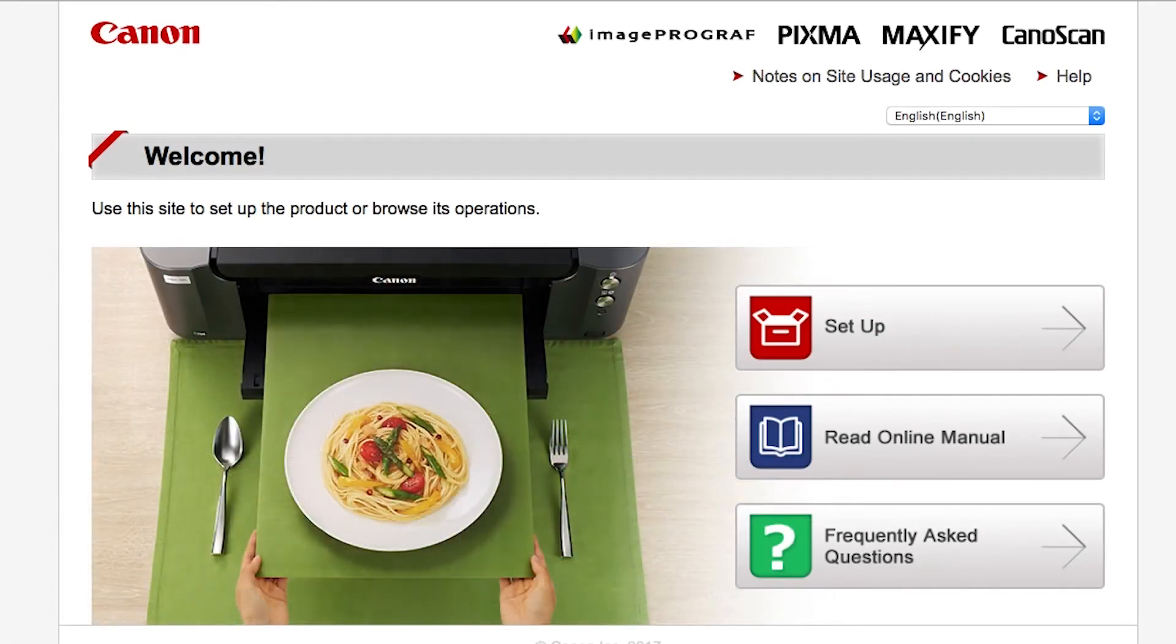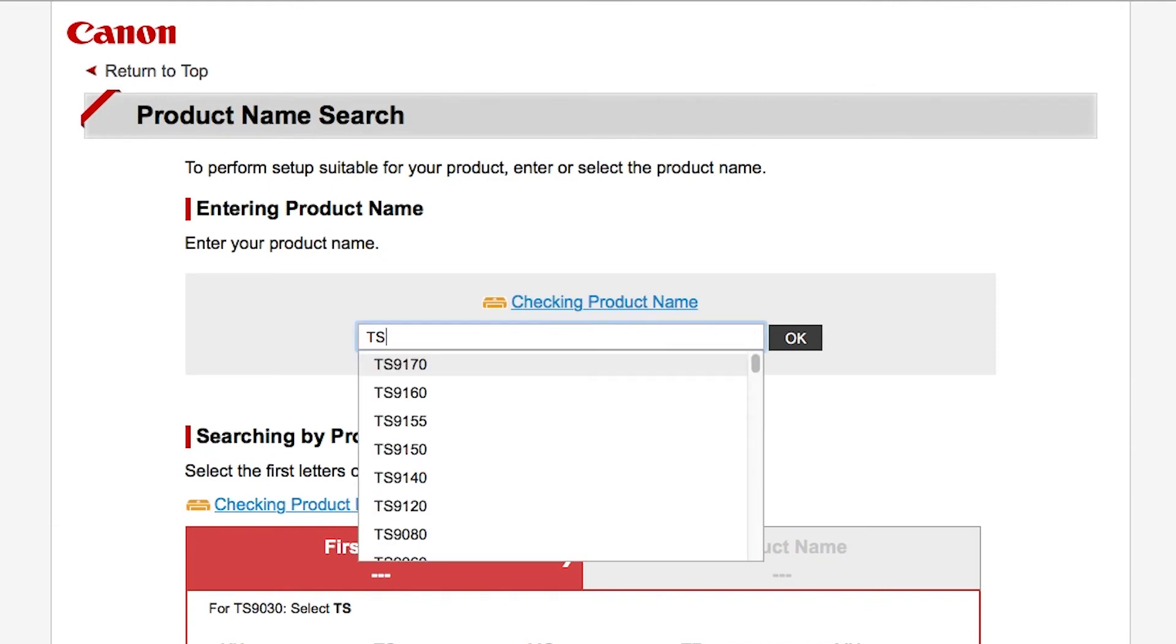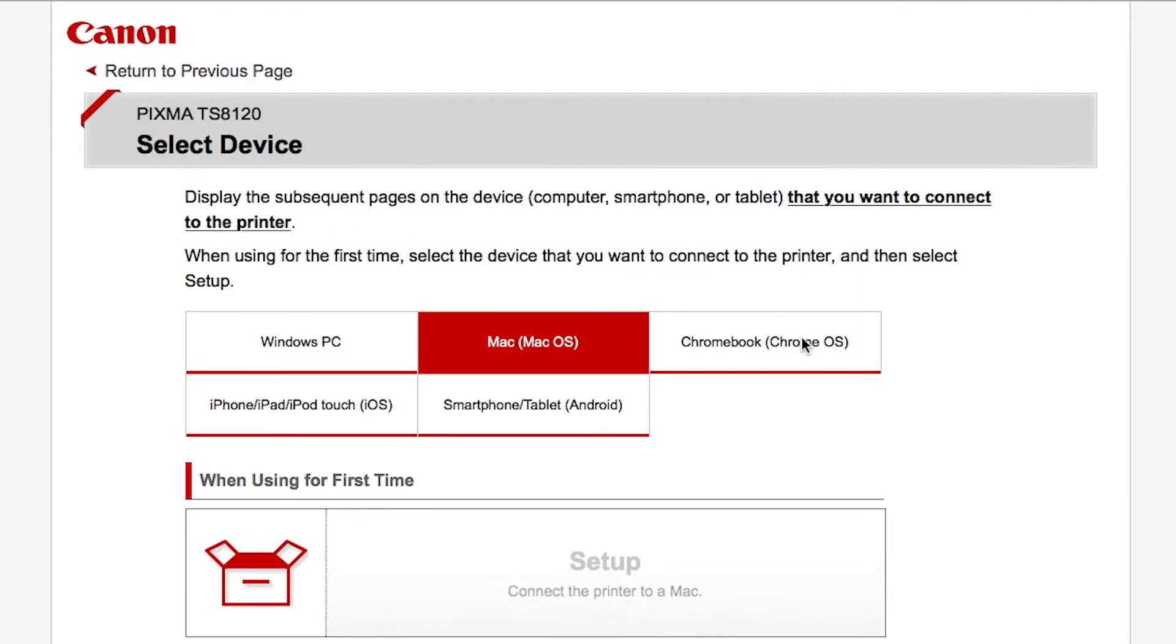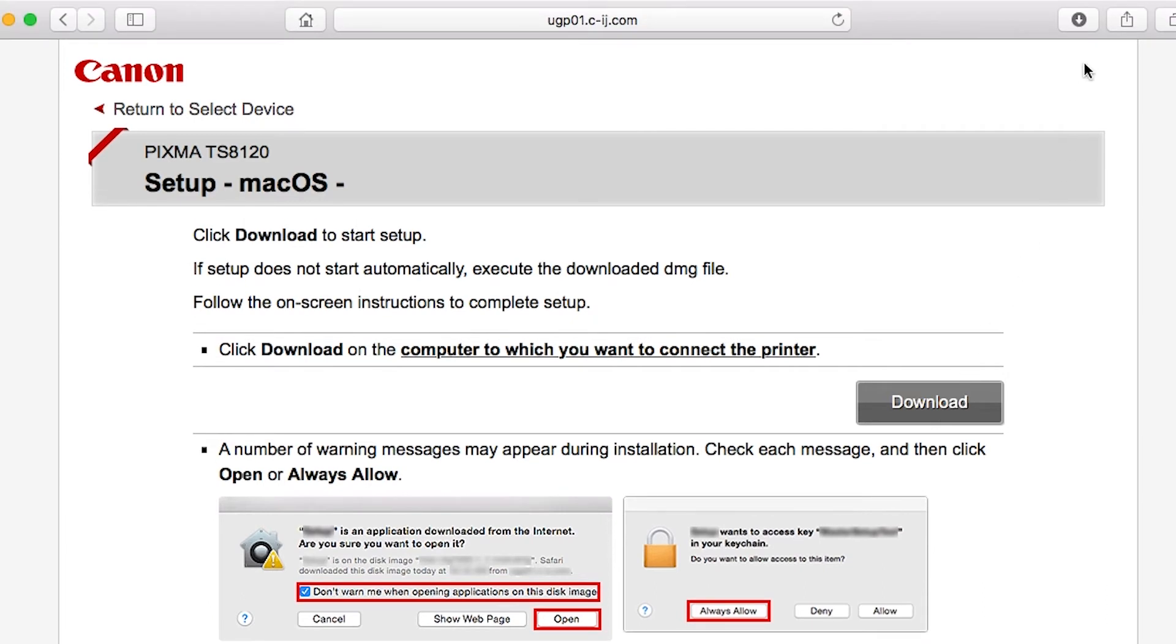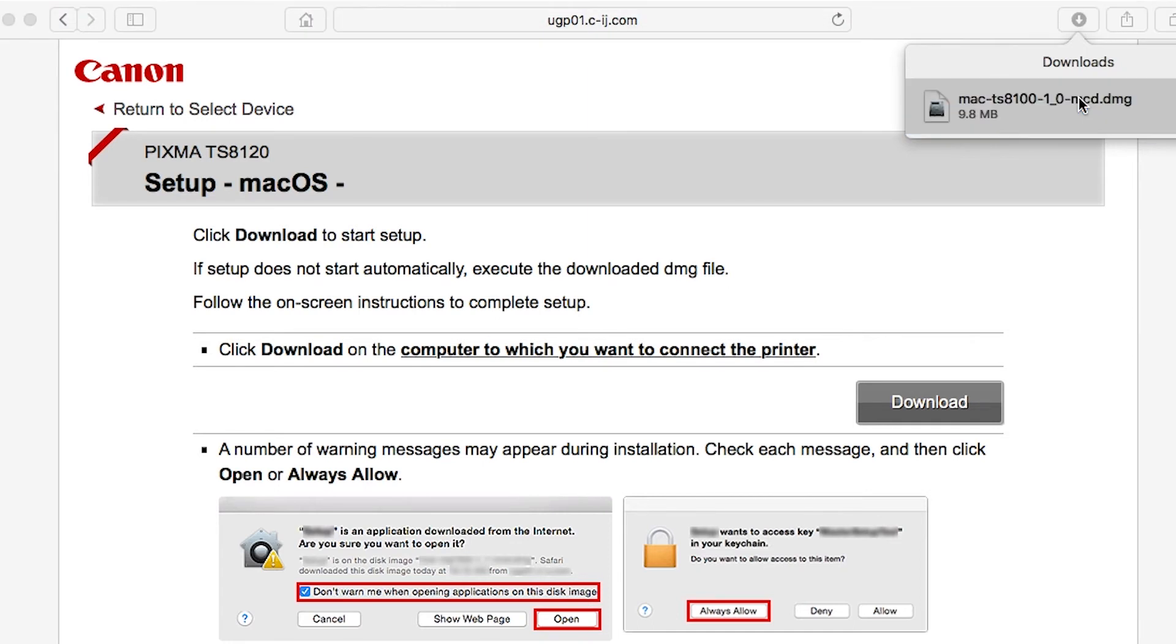Follow these links to download the software for your printer. Open the downloaded file on your Mac to get started.